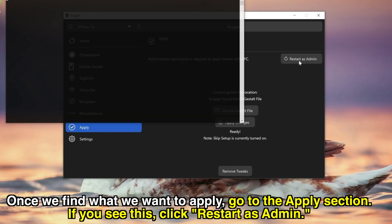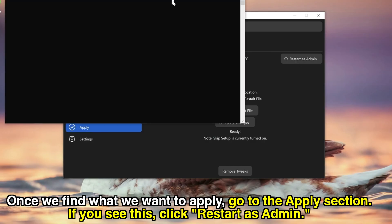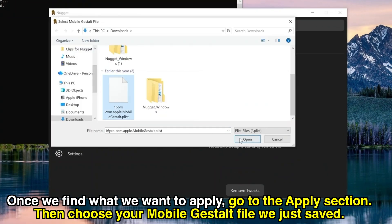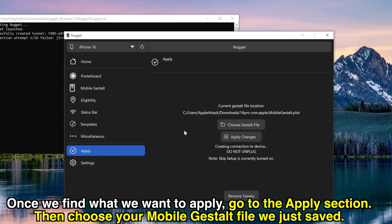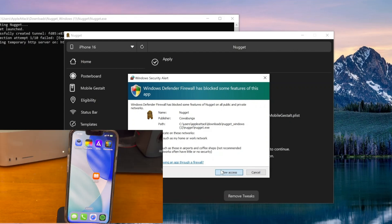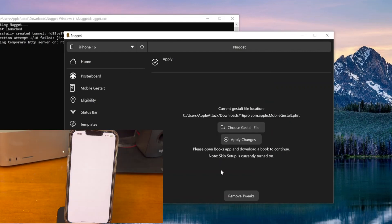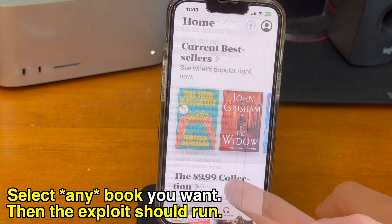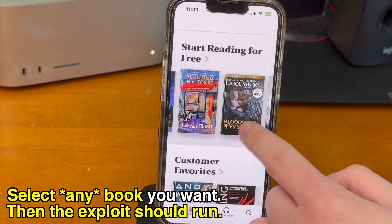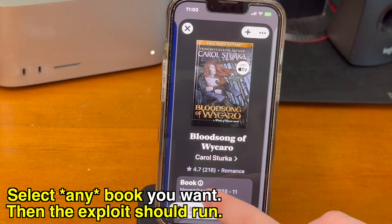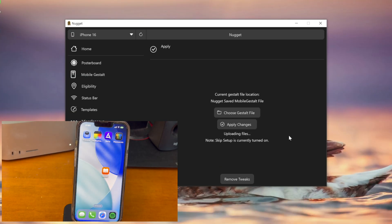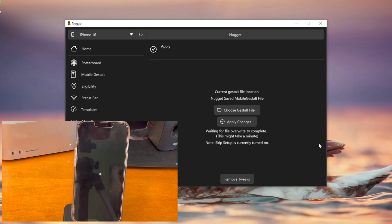This note at the top might pop up — just click on restart as admin, and then Nugget will reopen with administrator privileges. Then choose your MobileGestalt file that we just saved. Whenever you're ready, click the apply changes button. You may see a pop-up indicating that Windows Defender blocked it — go ahead and just click allow access. Now it'll start to run the exploit and it says please open the Apple Books app and download a book to continue. Scroll through the Apple Books app and pick whatever book you want to use — it could be a random free trial or a book that's completely free. Tap sample, or if it's free, you can get the book. Once you open the book, it should crash out to the home screen. It'll finish running the exploit and then it restarts your device.